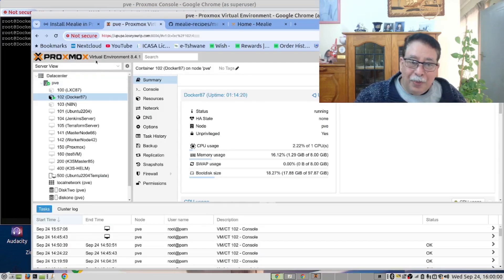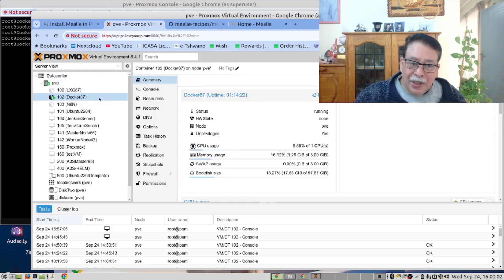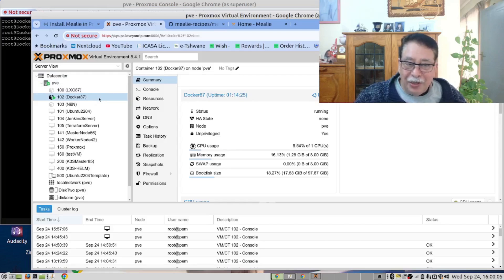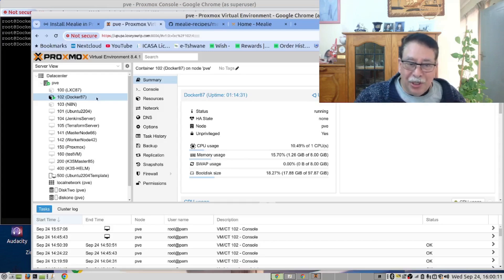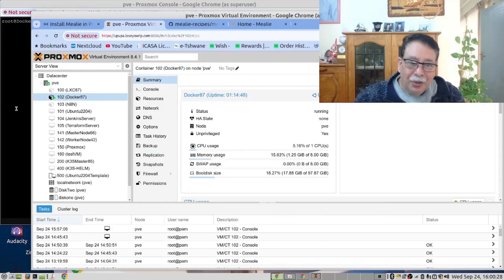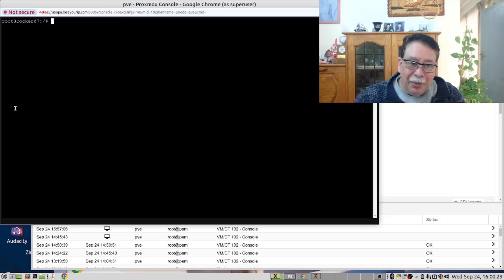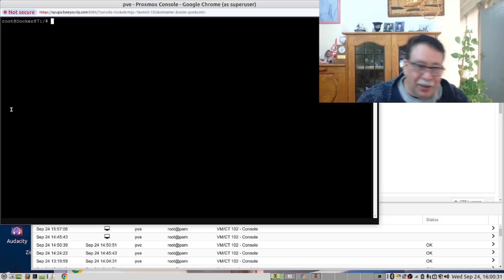We have a Proxmox server. In there, we have an LXC container running Docker. We are going to deploy Mealy as a Docker application in here. We have already opened it in the terminal here.